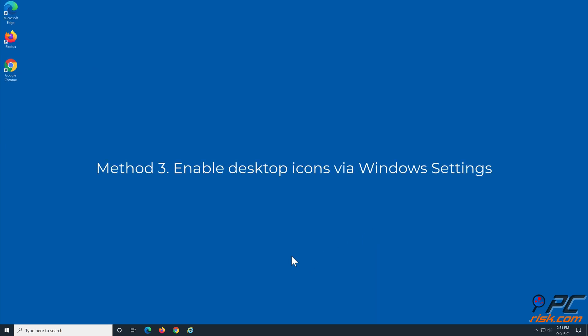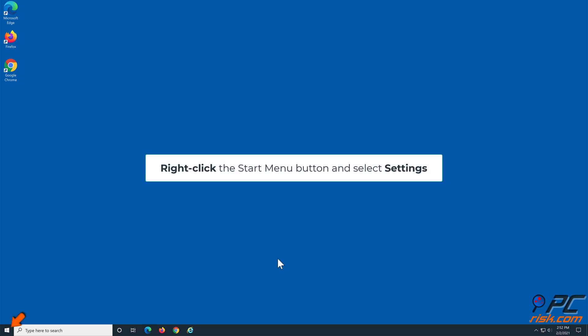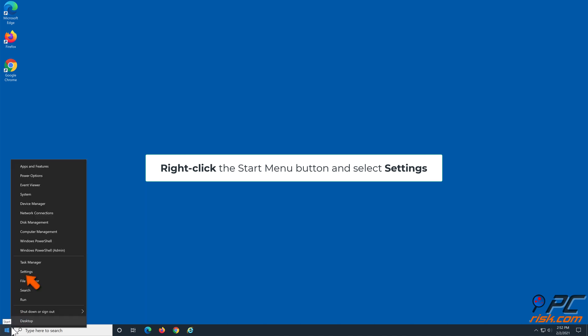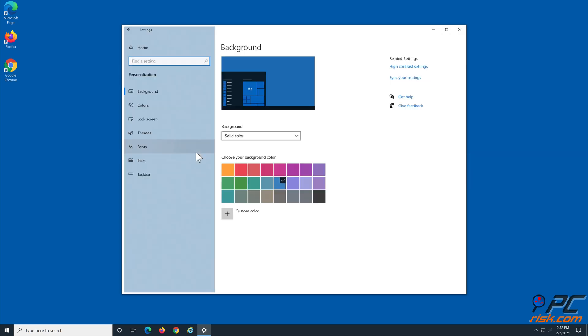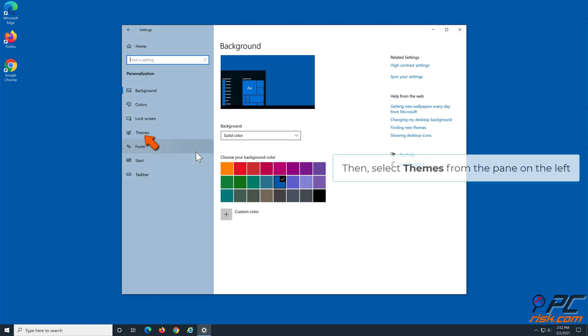Method three: enable desktop icons via Windows settings. Right-click the Start menu button and select Settings. Select Personalization, then select Themes from the pane on the left.